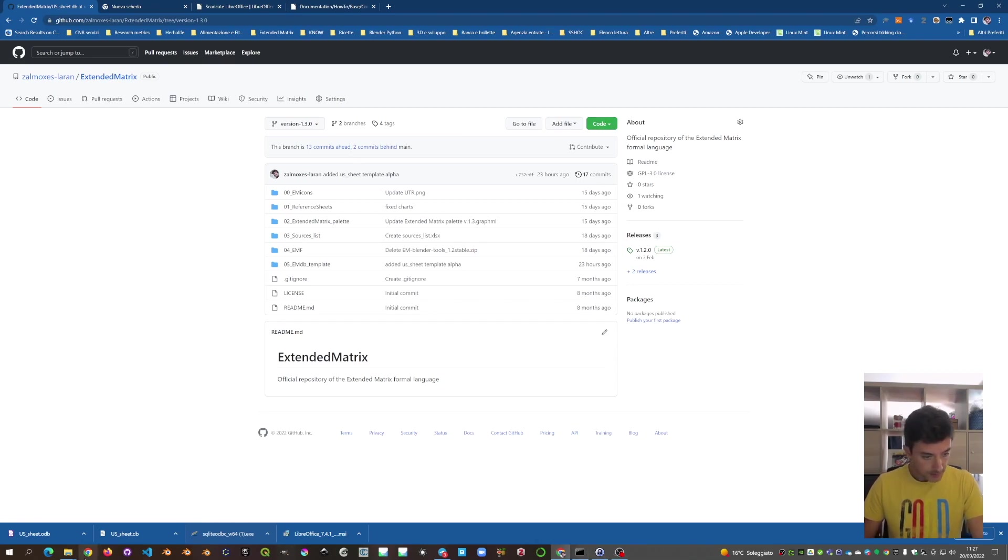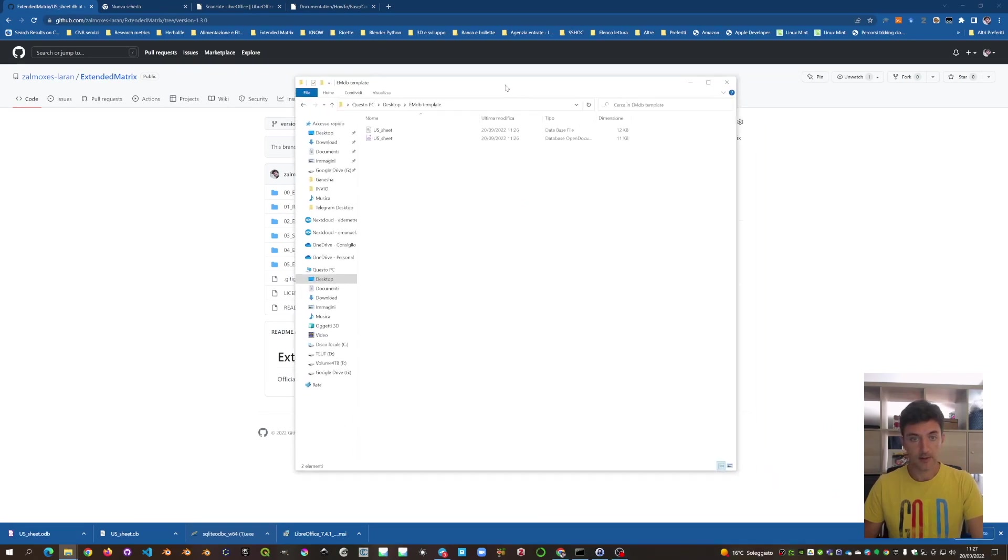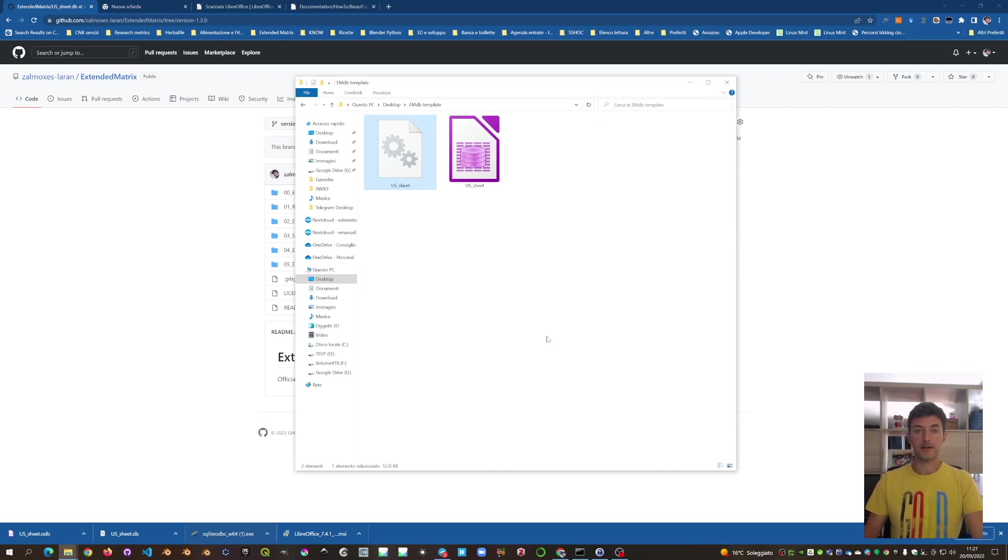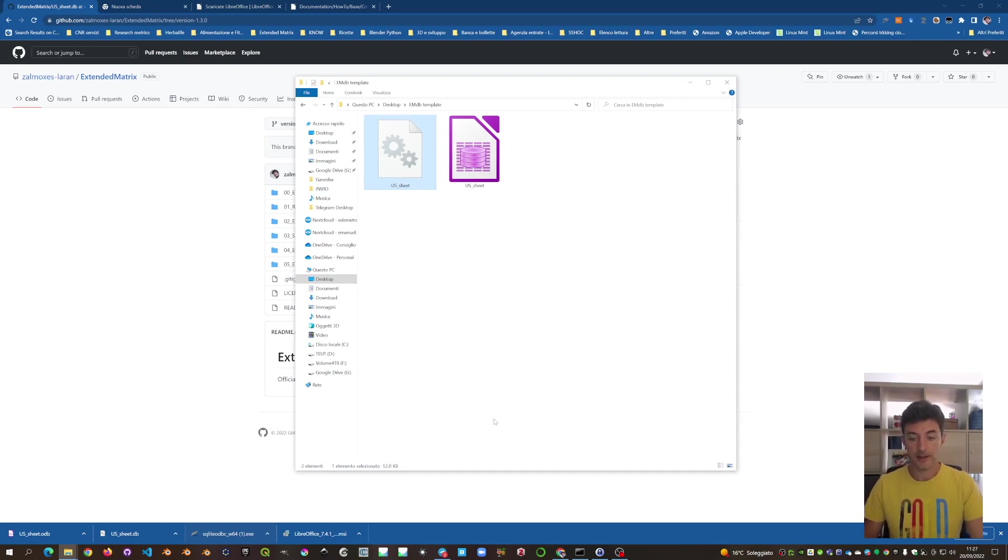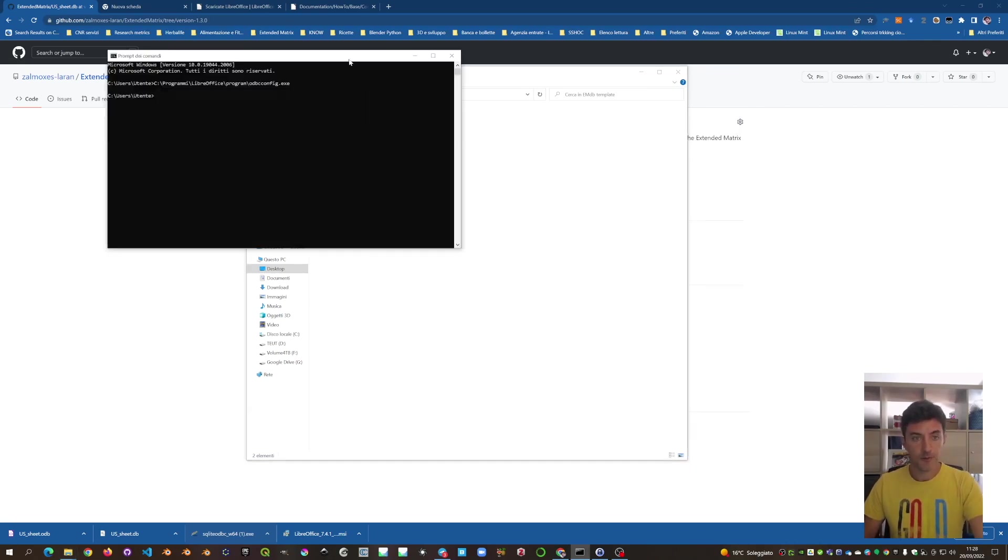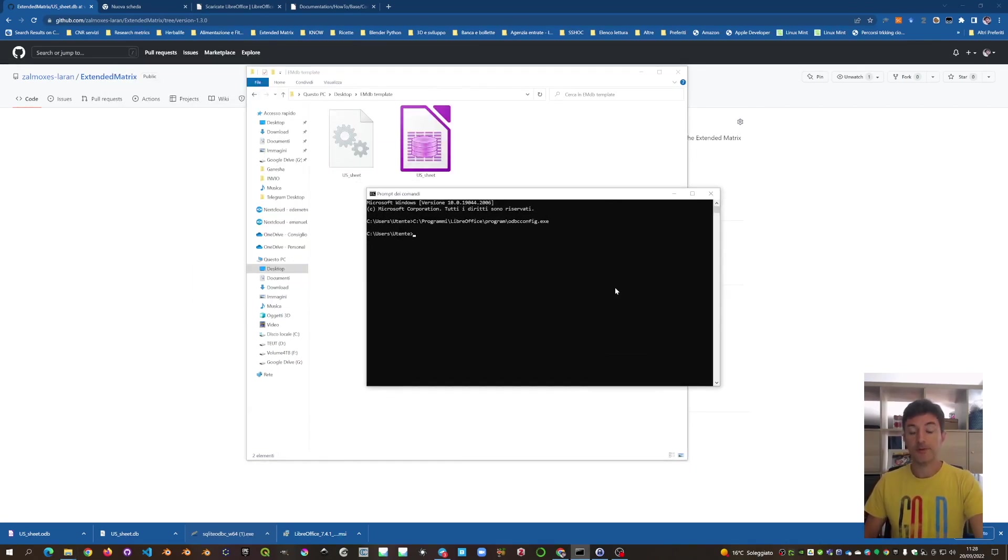After downloading the template, we have it here on the desktop. And this is the SQLite database. We have to use it within LibreOffice. How can we do it? First of all, we have to configure it for the first time using this string.